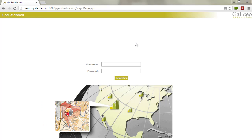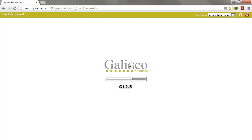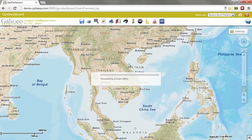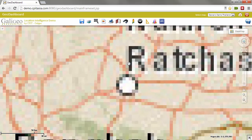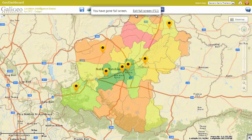Galigio comes with enterprise-grade security features, so you always remain in control of your data. The client is web-based, allowing any user from any platform to access the software without installing anything.